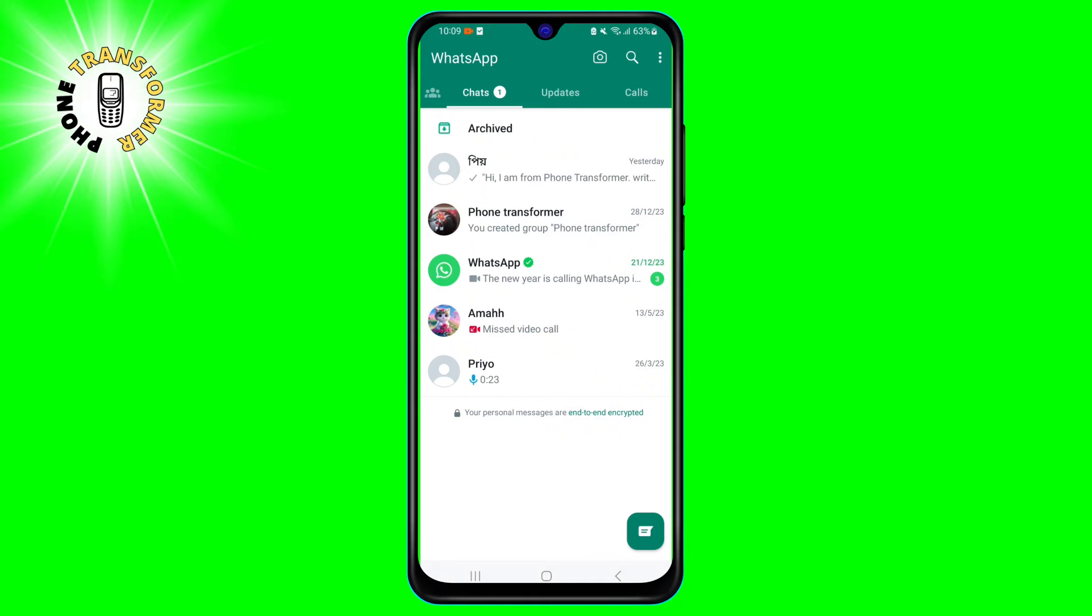Step 2. Find the chat that you want to mark as unread. Press and hold on the chat until it is highlighted in blue.